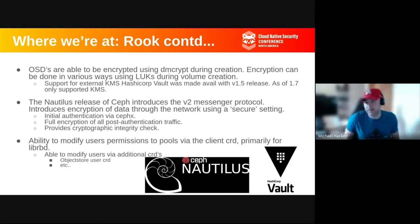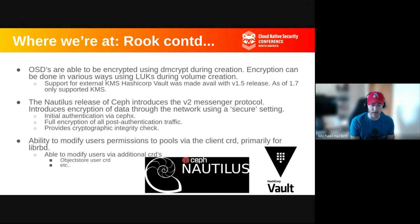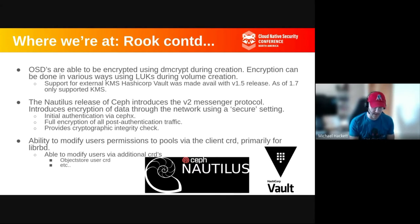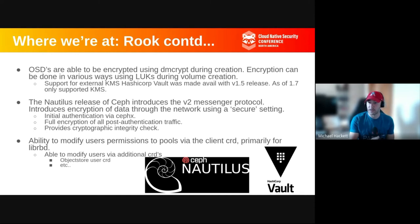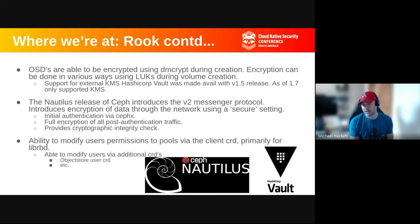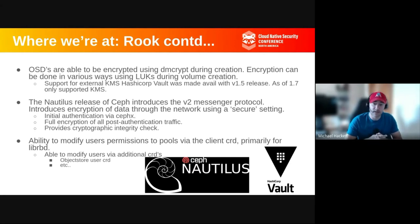From the practical side of security with Ceph, we can deploy our object storage daemons — your underlying data storage devices — as encrypted using DMCrypt during the OSD's creation. This can be done in multiple ways using LUKS, either on the actual device layer or on the LVM abstraction layer. As of our Nautilus release, we're supporting external KMS via HashiCorp Vault as the only KMS server currently supported, made available with the 1.5 release. The way we set encryption on these OSDs does need to be applied manually and cannot be done to an OSD that's already online.